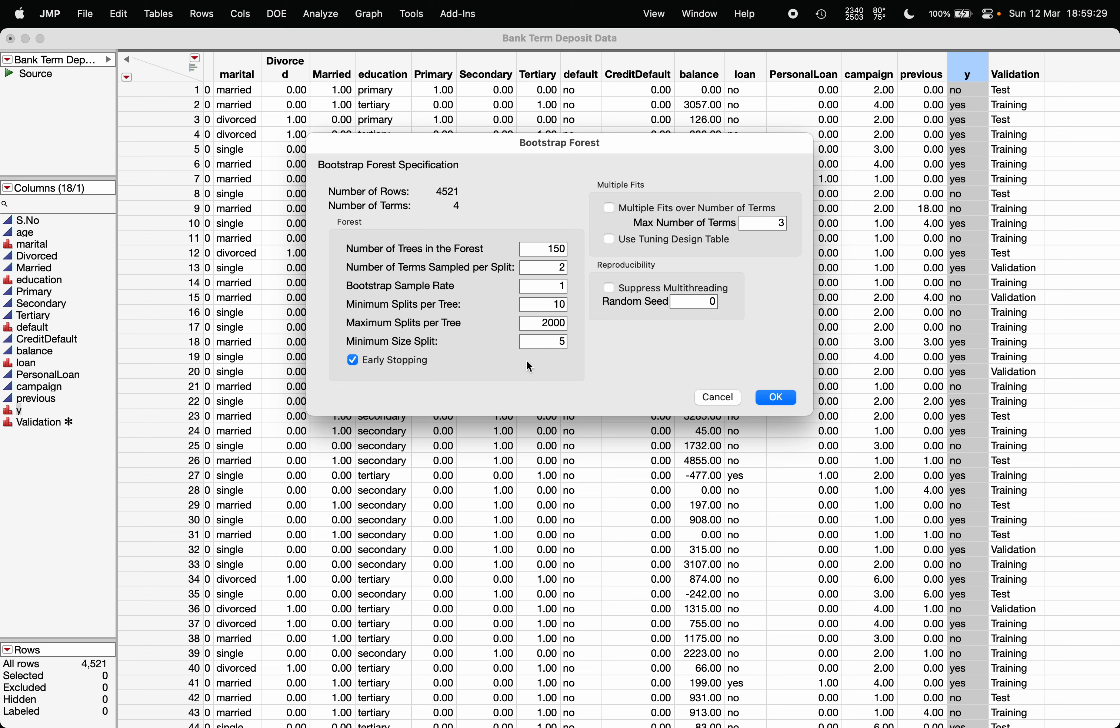Minimum size split: for example, if in any node there are less than five number of data points, the decision tree will not split that particular node. If the number of data points are greater than or equal to five, then only it will split the node, otherwise not. You can play with this number; we are going by the default. Click on early stopping and make sure you uncheck it.